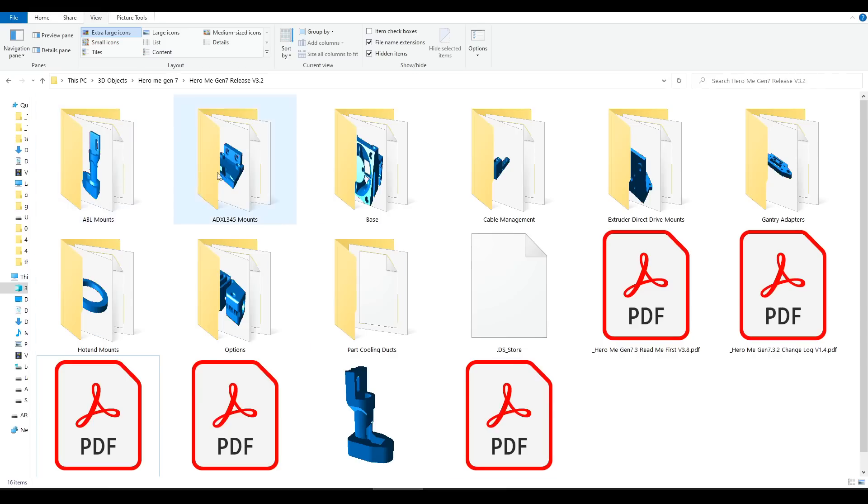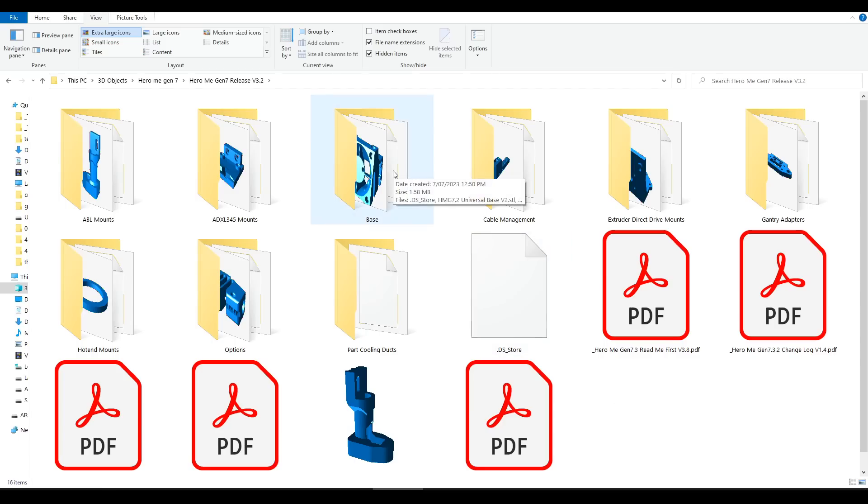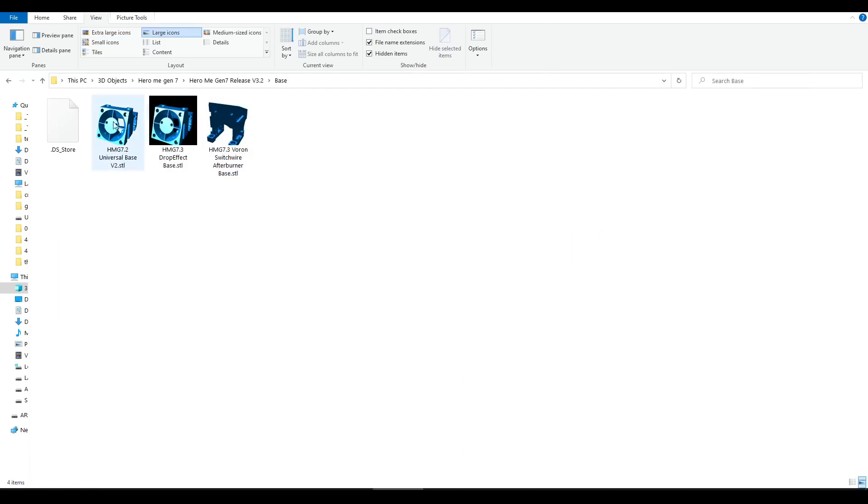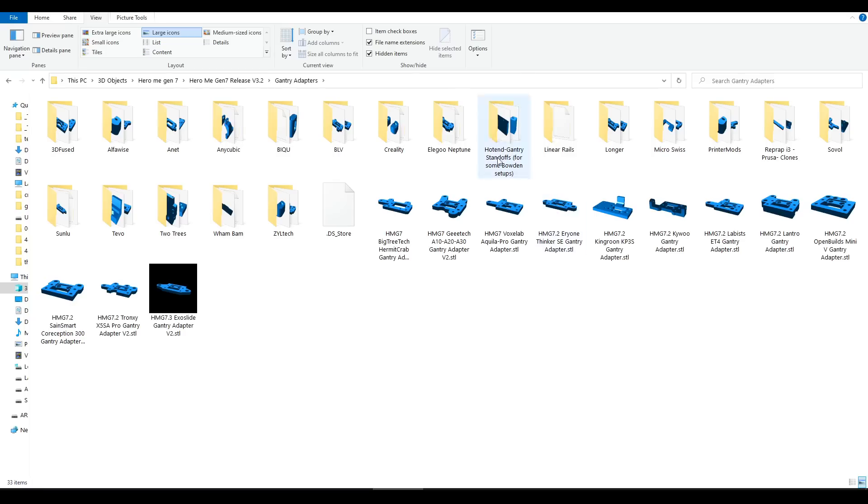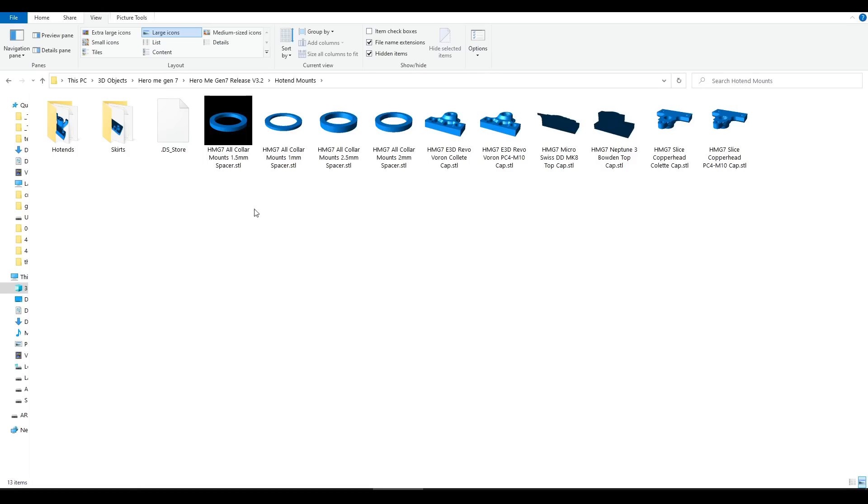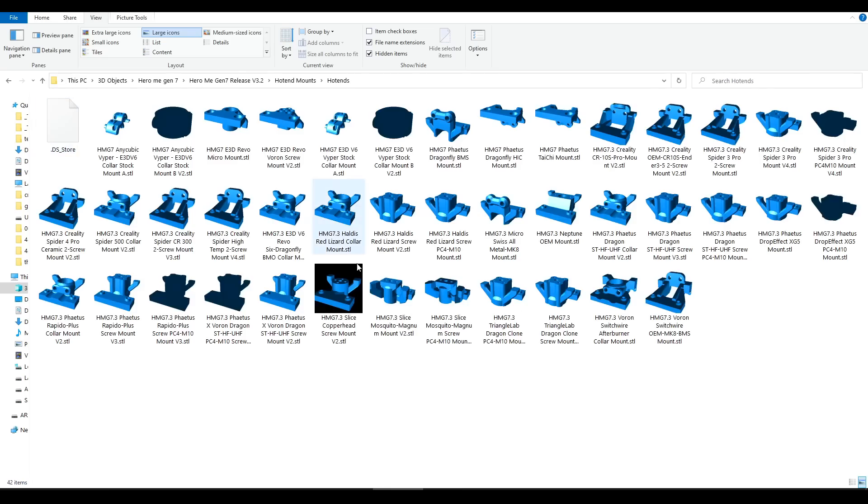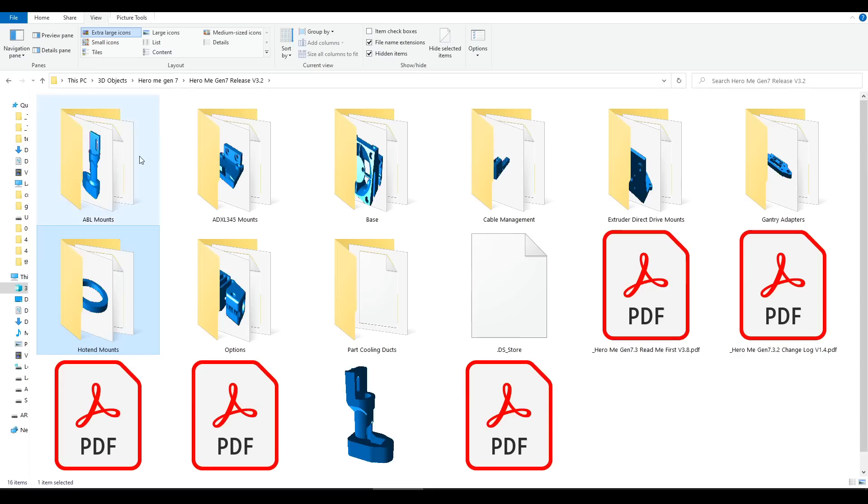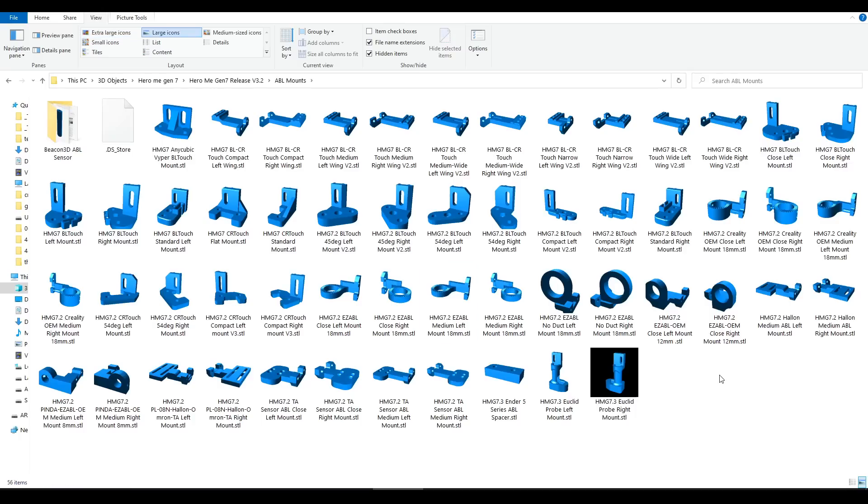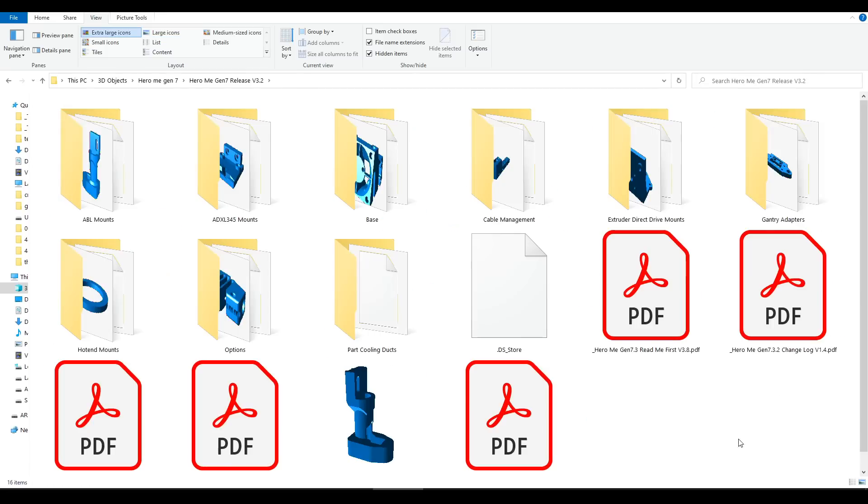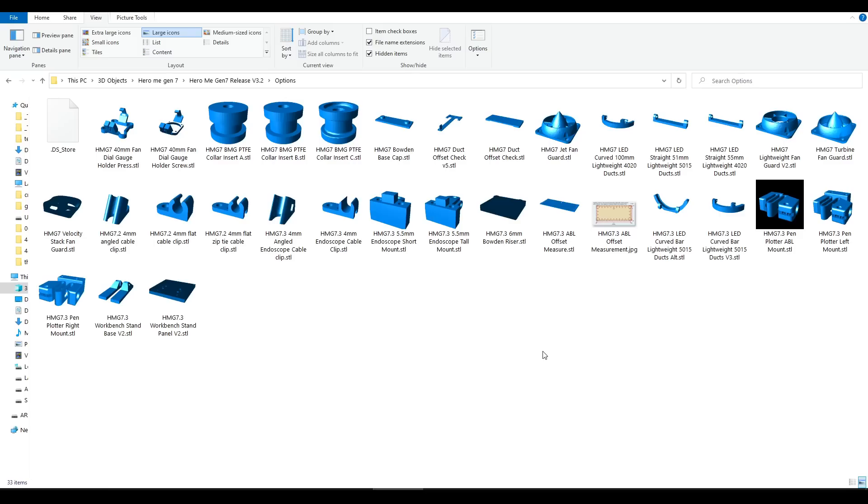Inside the zip we have a bunch of folders with various STLs for printing. The system is modular and these are arranged by each component that you will need. For instance everyone will need a base. Everyone will also need a gantry adapter, and these are organized further into folders by manufacturer. Everyone also needs a hot end mount, but if you've changed yours to something that didn't come with the printer, because the system is modular you simply select the mount for the hot end that you have. The same goes with ABL - there's a good chance that whatever you're running on your particular printer will be supported here. In my case that included the Euclid probe. There's also some optional parts here for cable management, accelerometer mounts, and in the options folder covers for the heatsink fan, mounts for pen plotters and endoscopes.